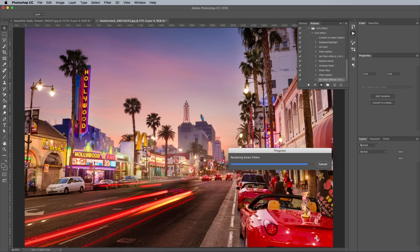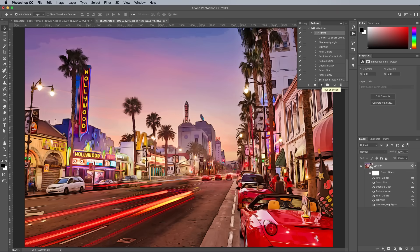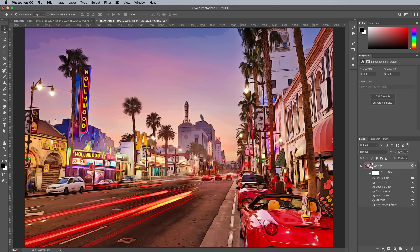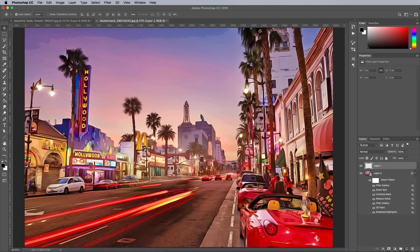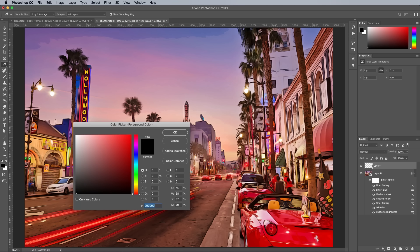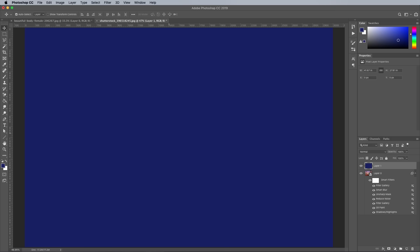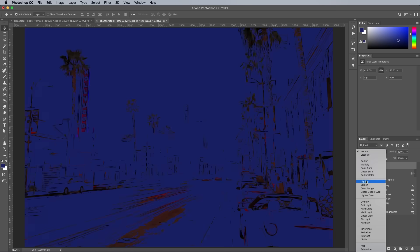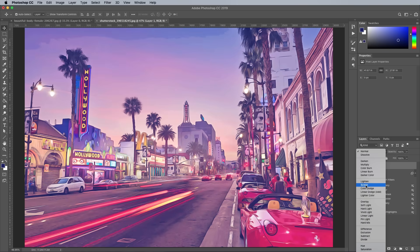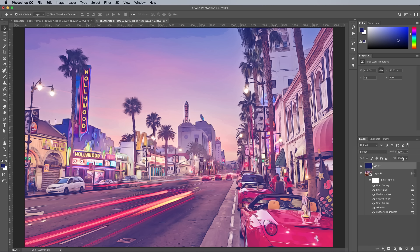Add a new layer and use the colour picker to choose a hue from the image to use as a colour cast. Use the ALT and BACKSPACE shortcut to fill the canvas, then set this layer's blending mode to Screen. Reduce the Opacity to fine tune the amount of colour grading.